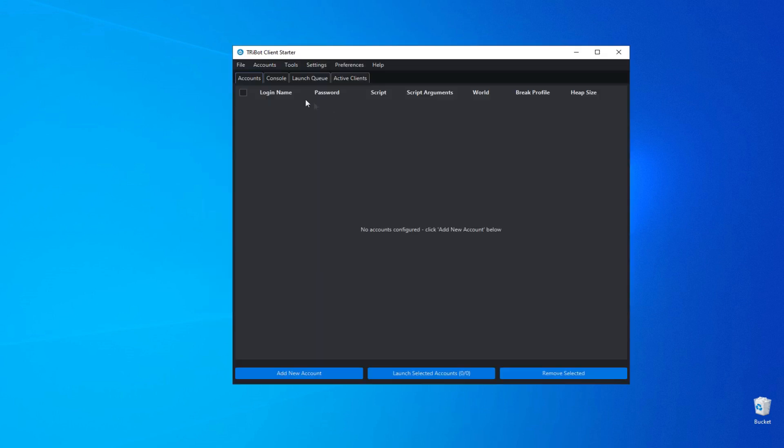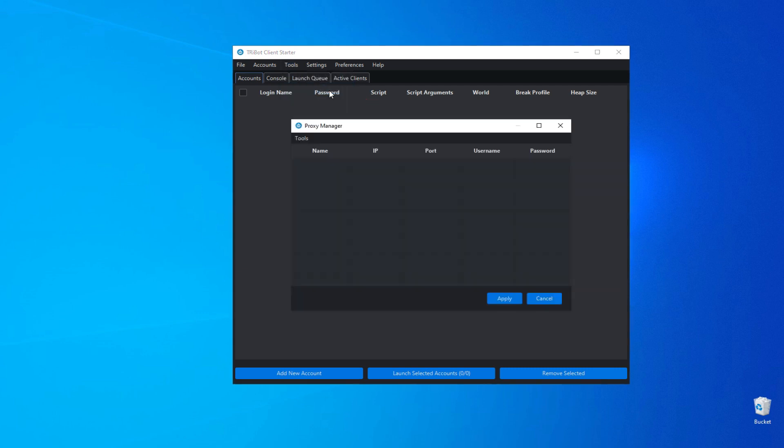In the window that opens go to the tools tab and select proxy manager. Enter a name for the proxy in the name section.